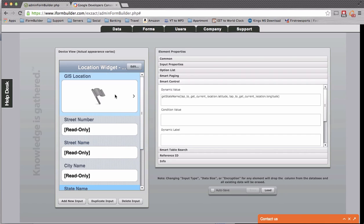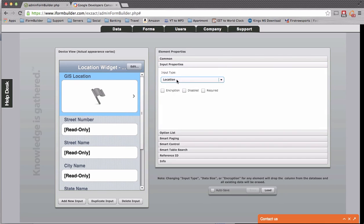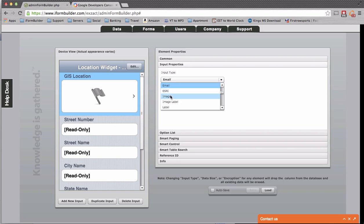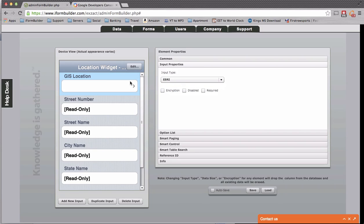Now, this works with both the location widget that we have here, so right now I have location, as well as the Esri widget, where it allows you to drop points on a map and integrate with Esri software. So hopefully this video is helpful, and this can be put to use by some folks. Thanks a lot.